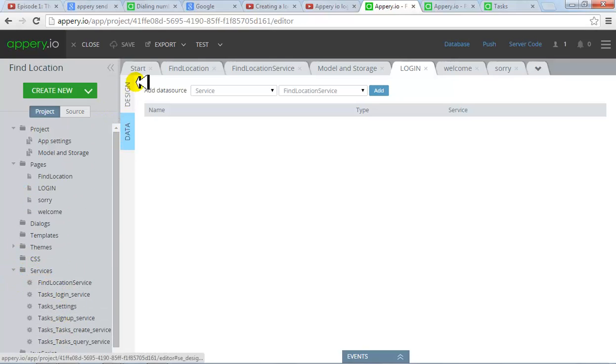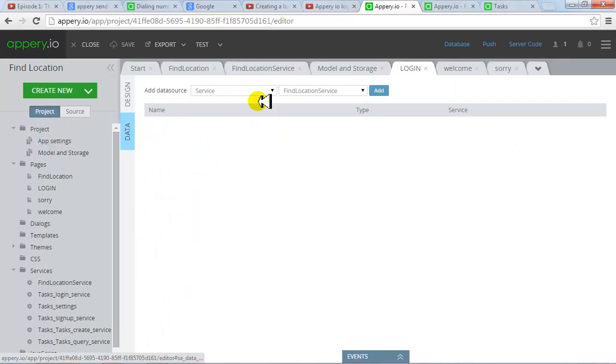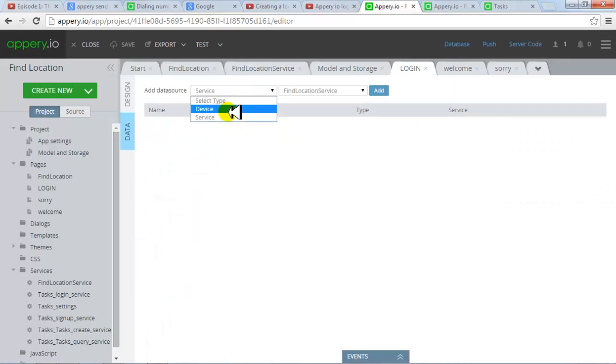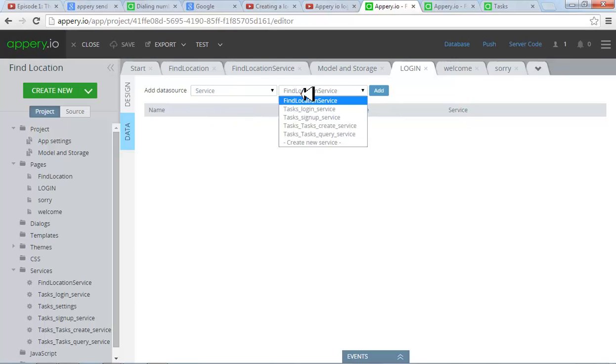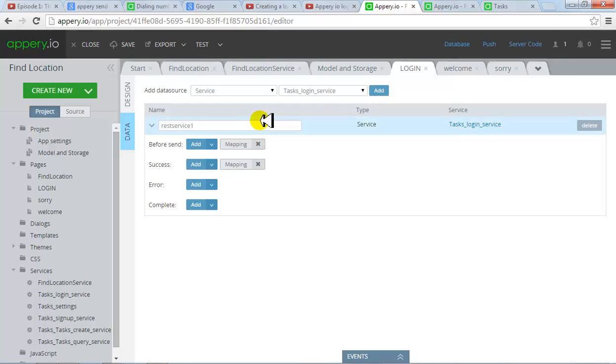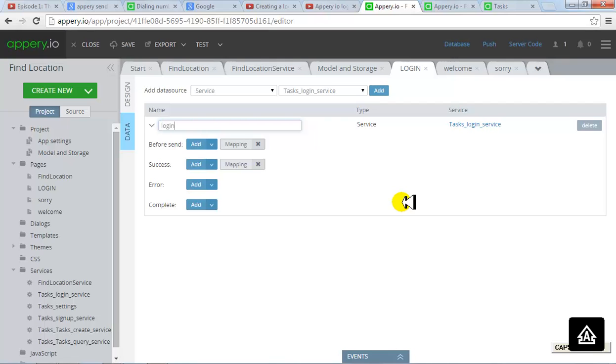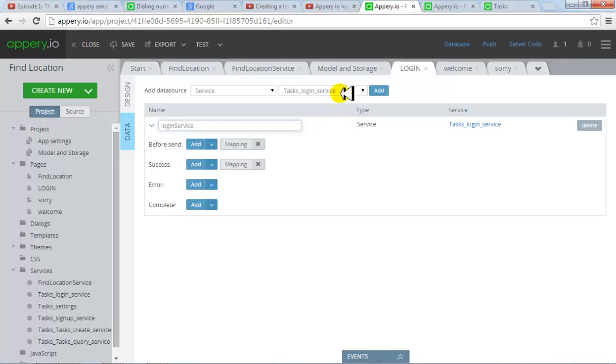Now go to design of this page. Data of this page and select the service which you would like to choose. This is my login service. And then I click add. Once you click add, there is a rest service name by default. You change it to something which you will remember more. Login service. So this is the service which was by default provided to you and now you are using this service.